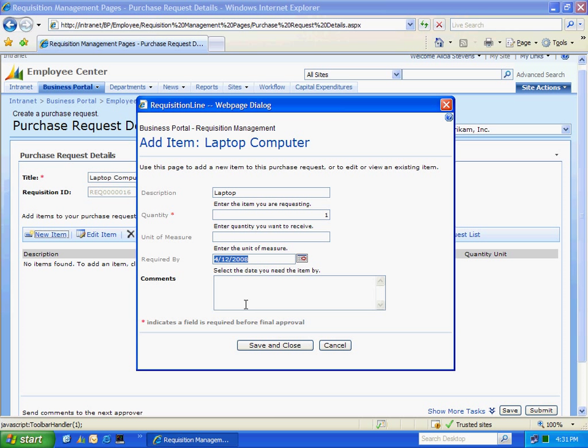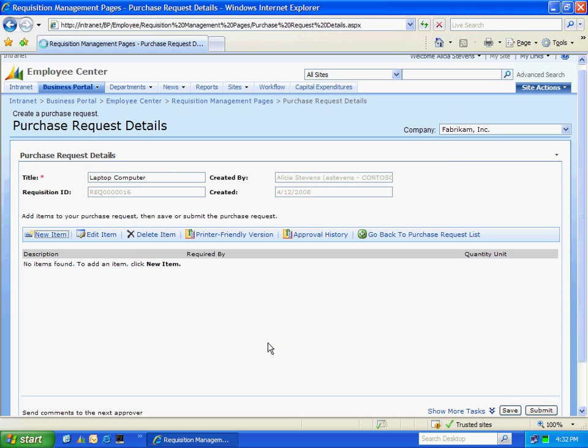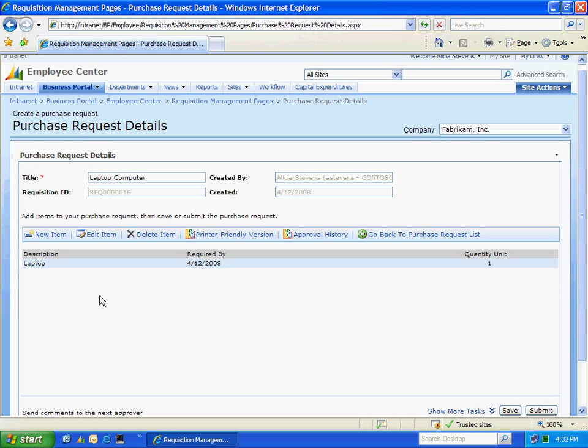I can specify a required date and I can also add a comment. I'm going to add that comment. I'm going to add the line. And if I wanted to, I could add additional lines here.